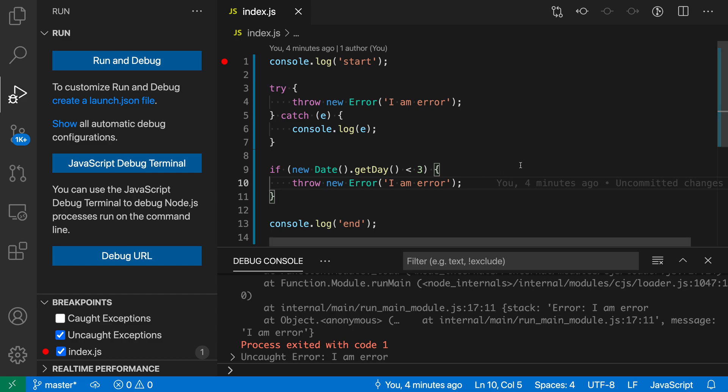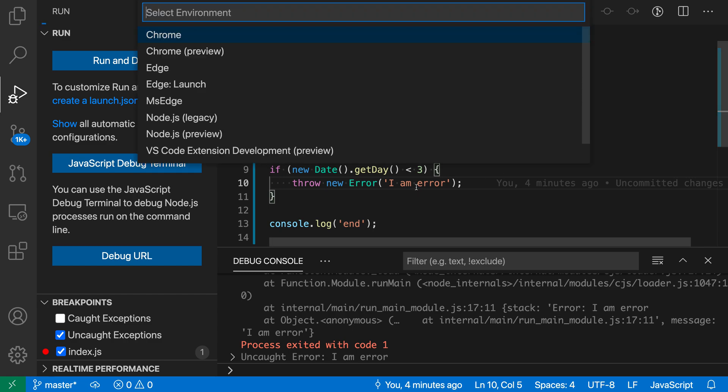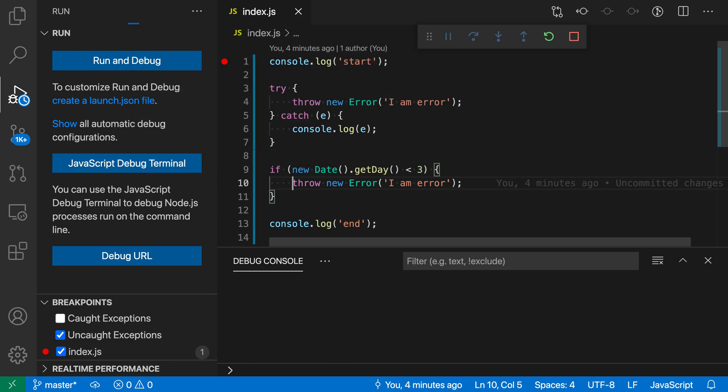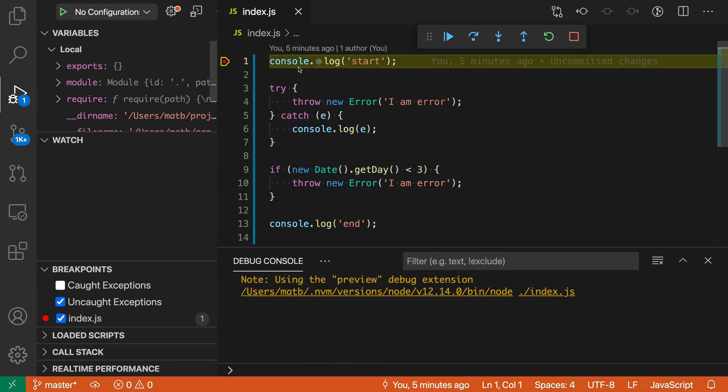And in this case, the uncaught exception would be the second one here. So I'm just going to start debugging and say node again here. You see it's hit the first breakpoint.